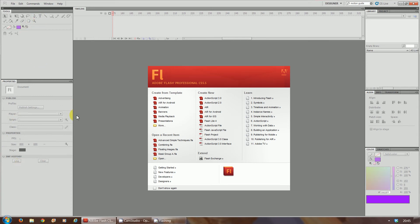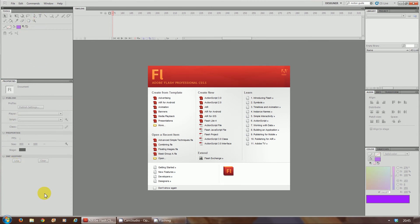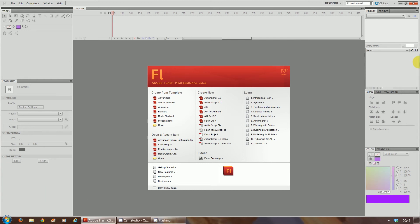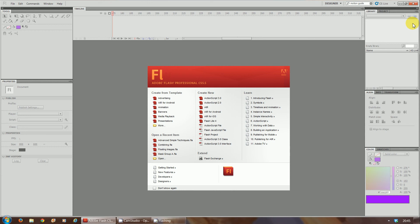So if you select on text, it will bring up the text properties panel where you can change the text font, the size, colour, etc. Here on the right hand side, you have your library.